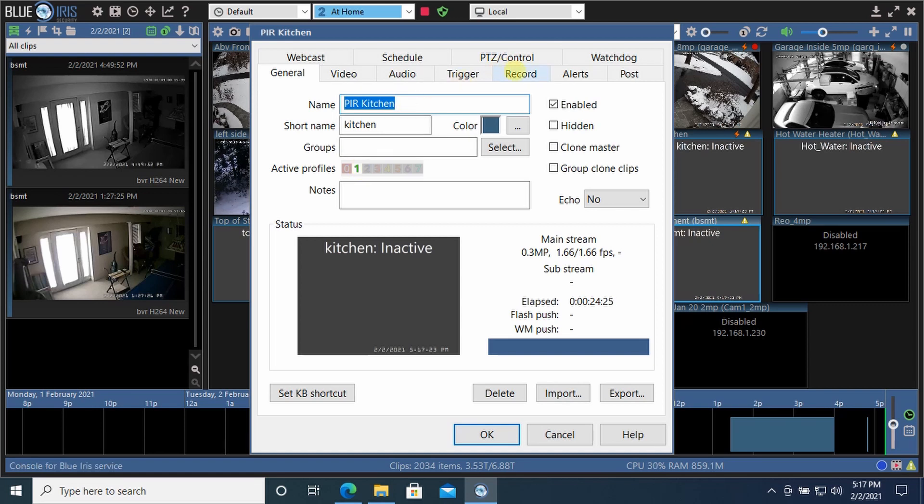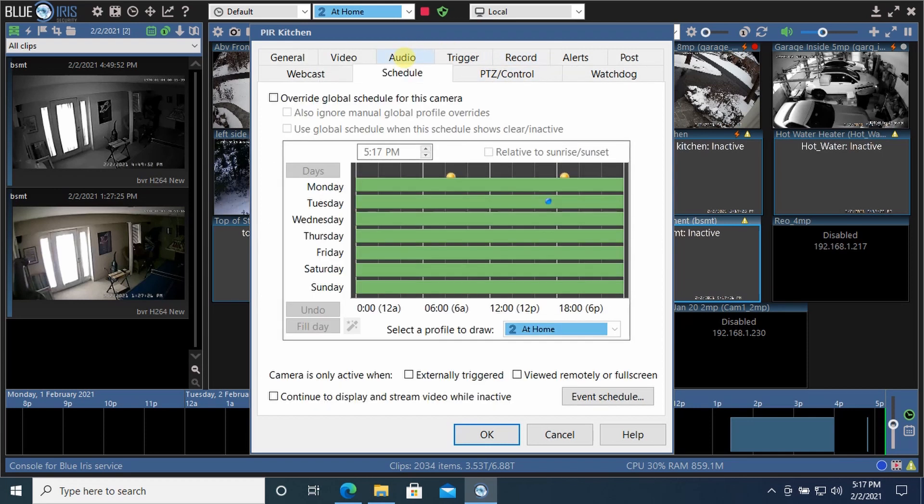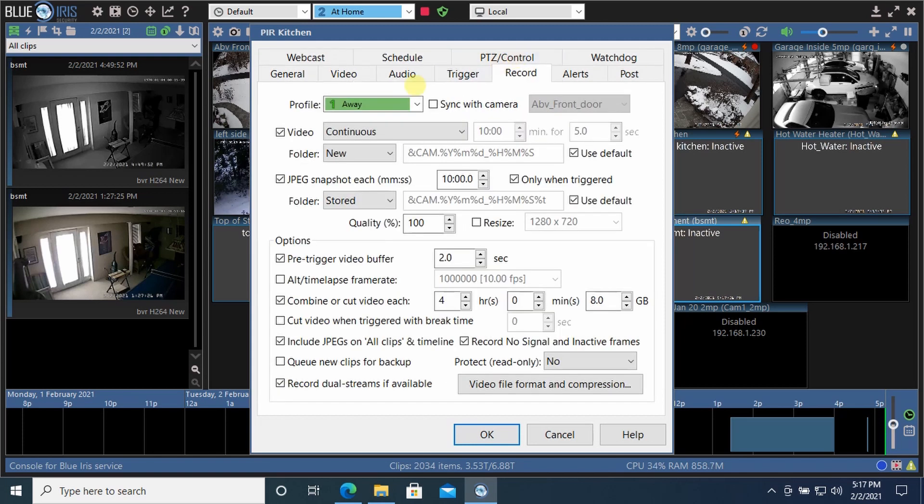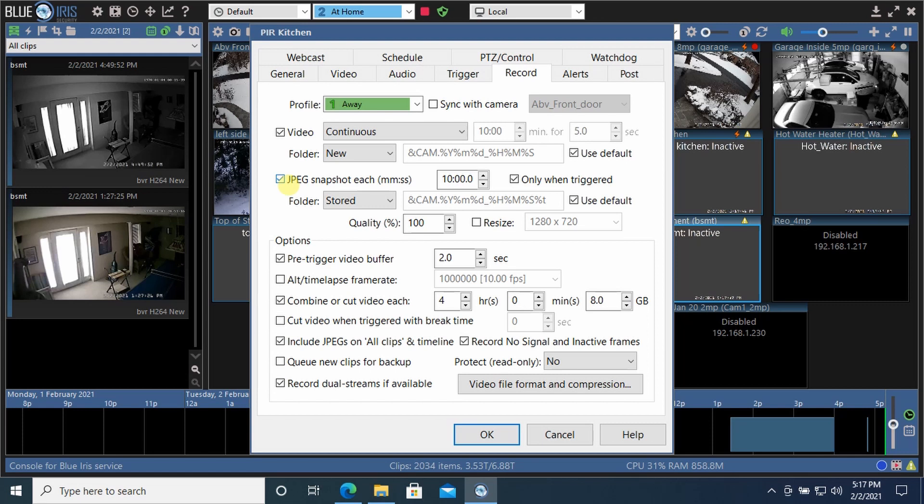And when we go to the schedule, I uncheck the box, continue to display and stream video while inactive. While it's inactive, I don't need to be recording. So when we go to the record tab and the away profile, it's continuously recording the video and it's also sending the JPEG image to the stored folder, which is my OneDrive.